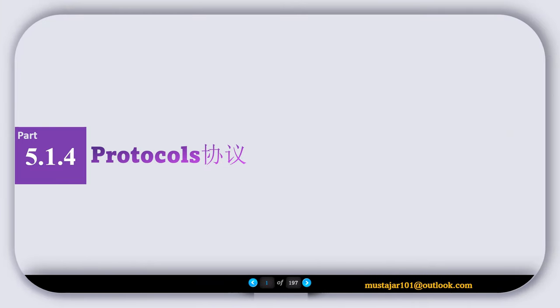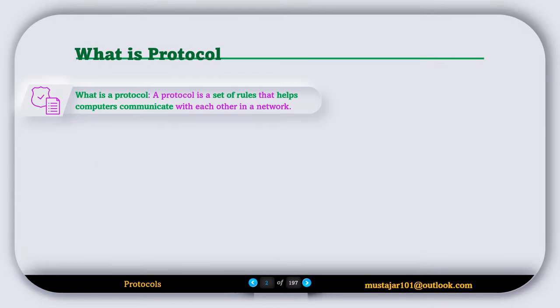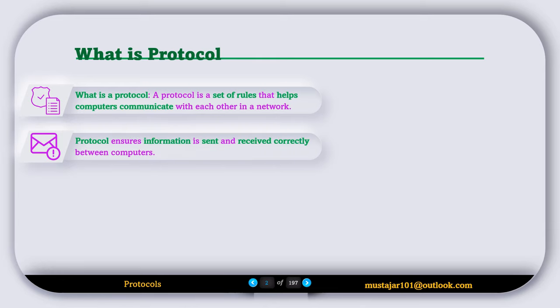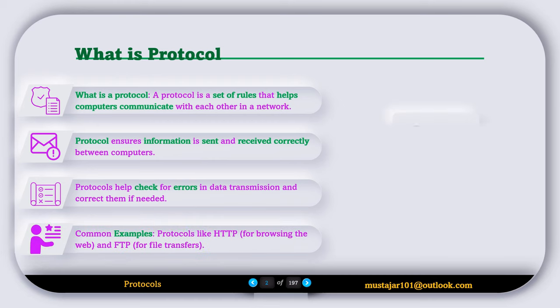5.1.4 Protocols. A protocol is a set of rules that help computers communicate with each other in a network. Protocol ensures information is sent and received correctly between computers, making communication smooth. Protocol also helps check for errors in data transmission and correct them if needed, so the information arrives safely.